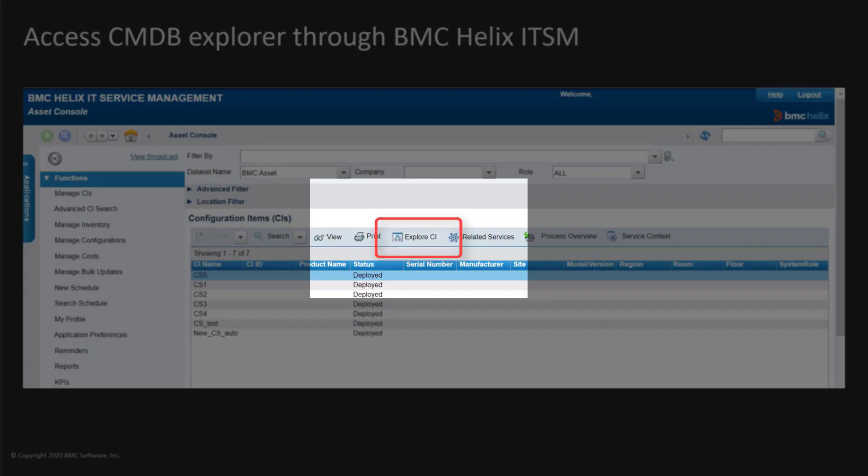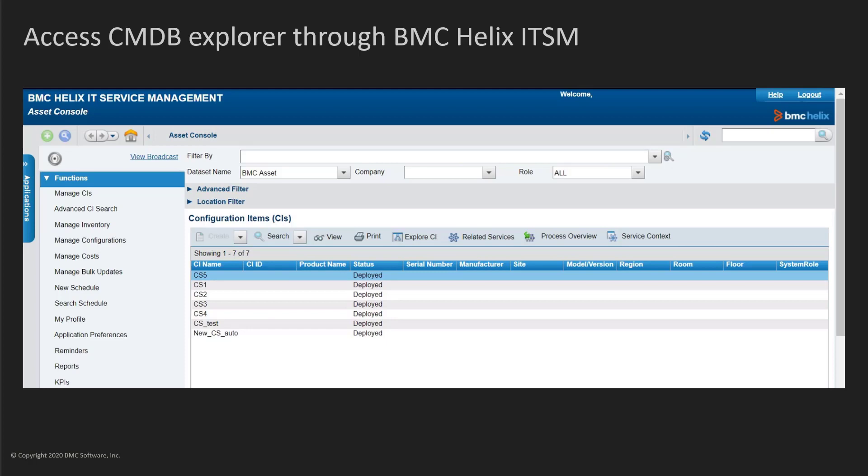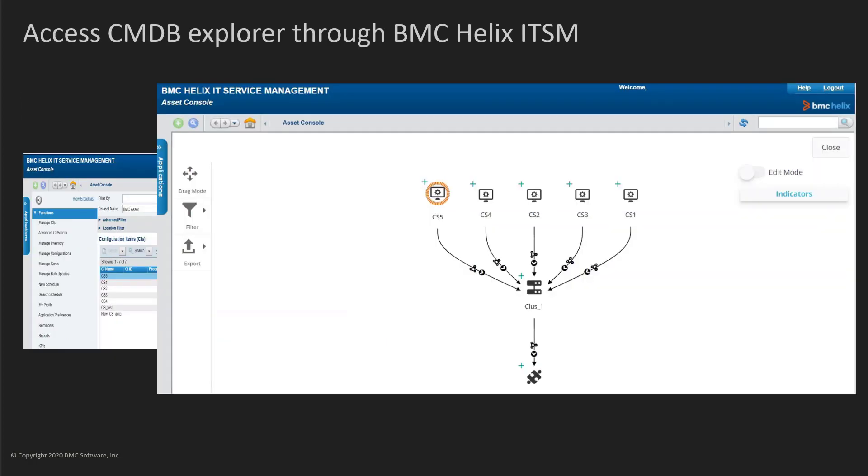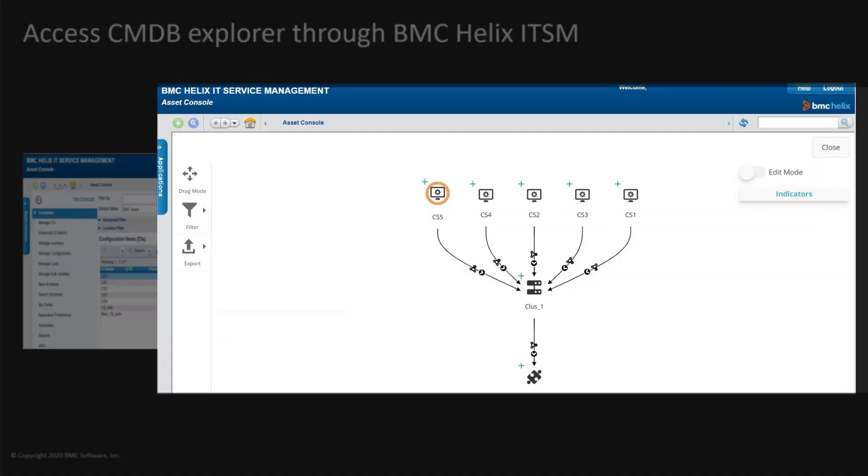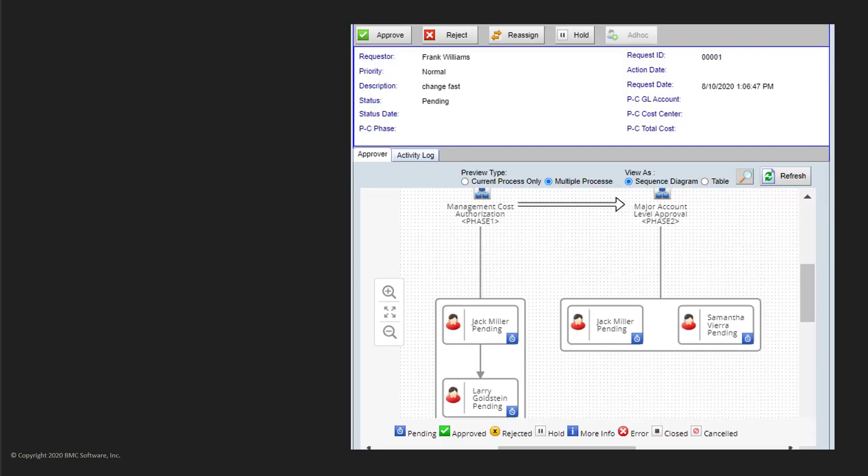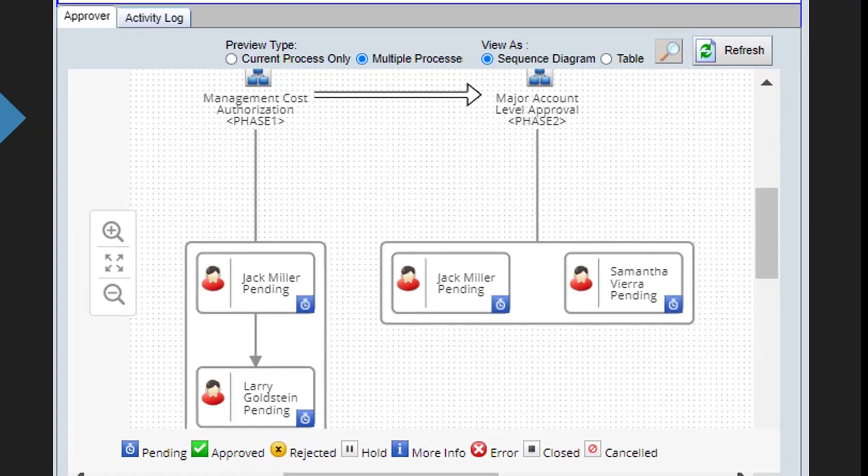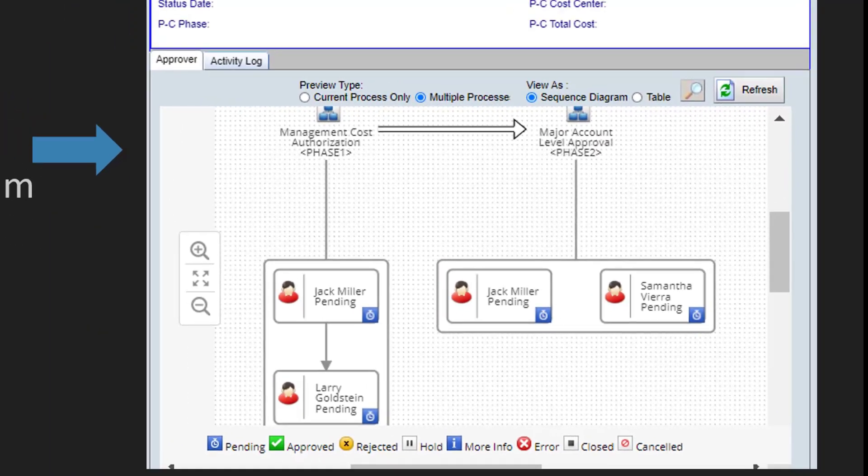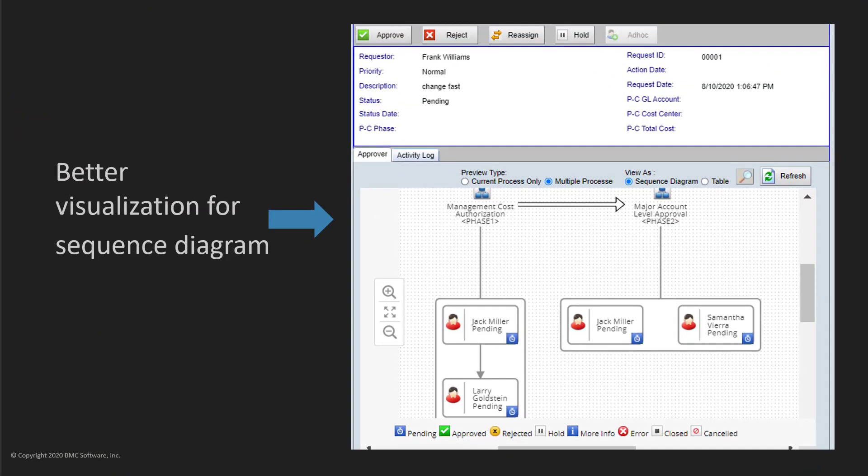You can access the CMDB Explorer and Audit User Interface, which are part of the new CMDB user experience through BMC Helix ITSM. The sequence diagram in the Approval Central is available through HTML rendering.